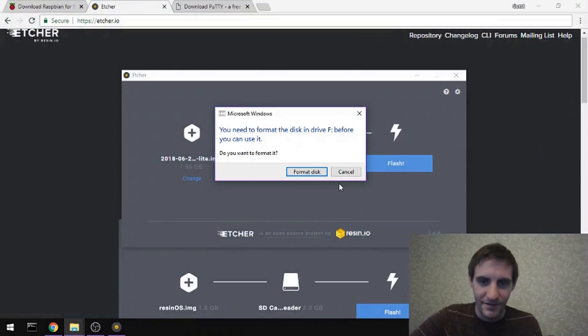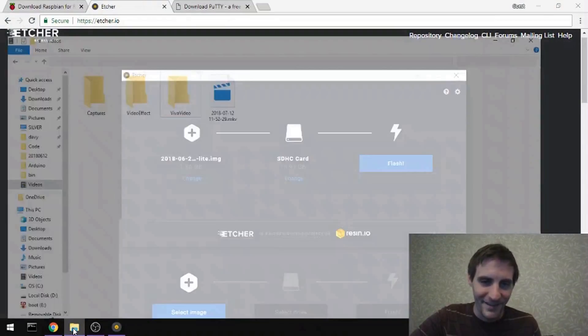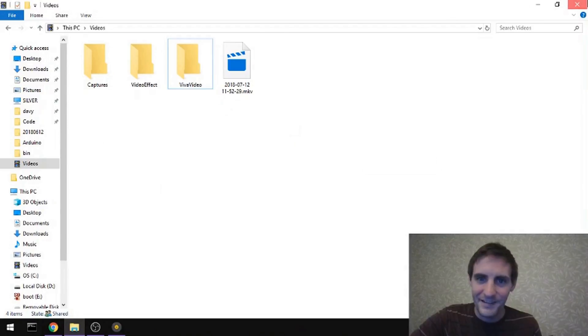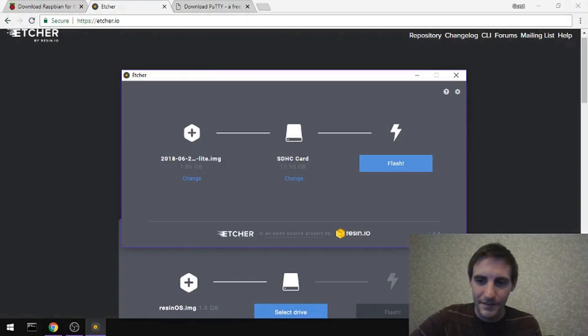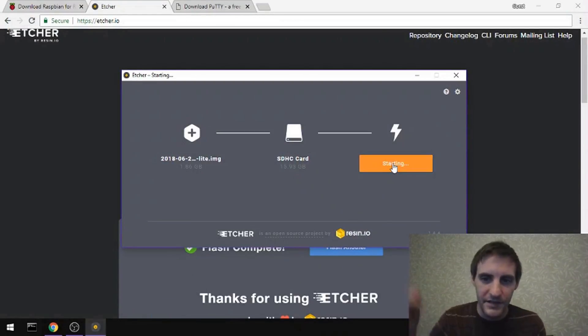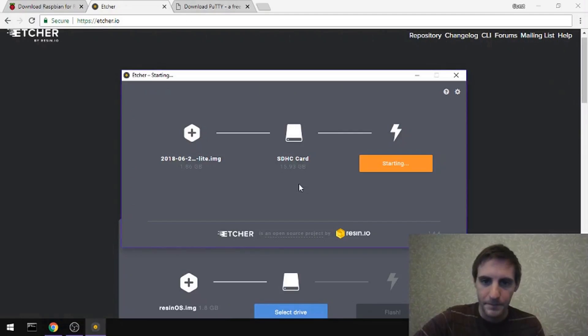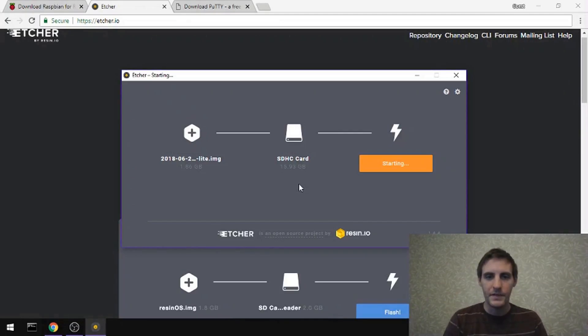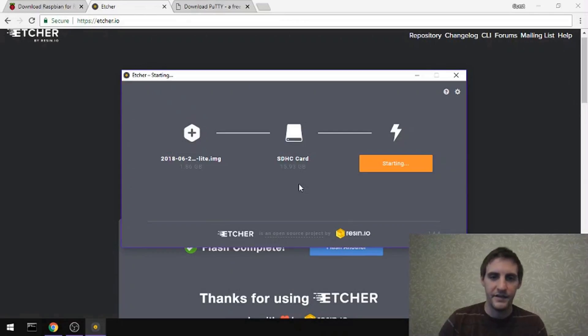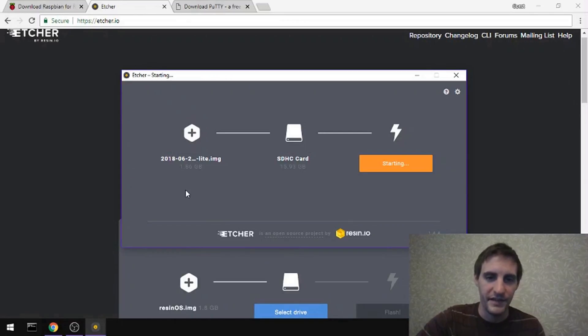No, I don't want to format it. Etcher will take care of all that for us. Okay, so then you just click Flash and tell it that it's okay. We do want Etcher to access this. And this will go ahead and flash the Raspbian image to the SD card.